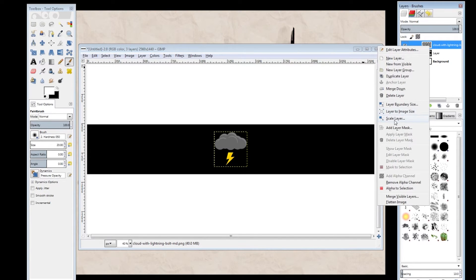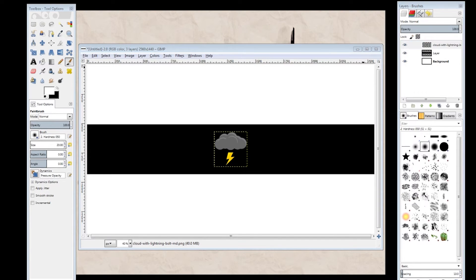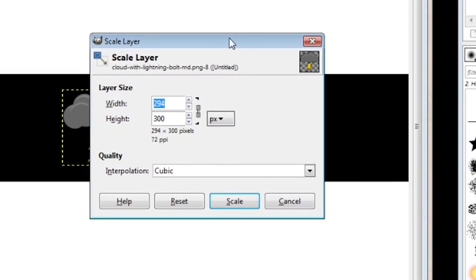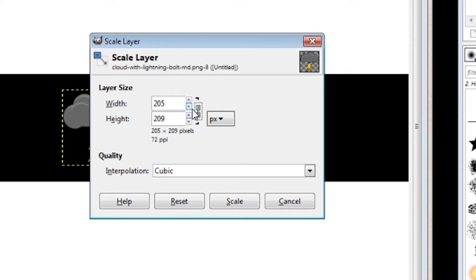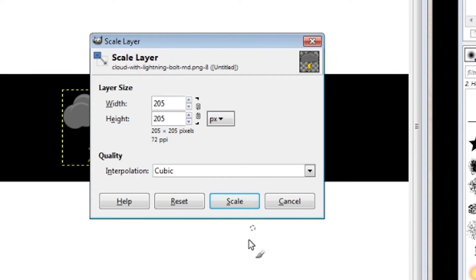Now it's very important that you scale this layer to be the same numbers as before, 205 by 205. Let me just go ahead and fix that. 205. And scale.